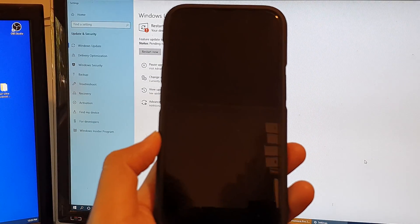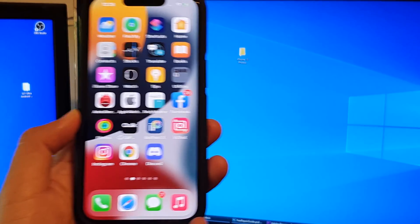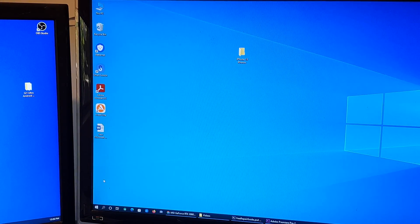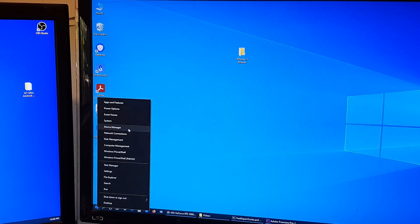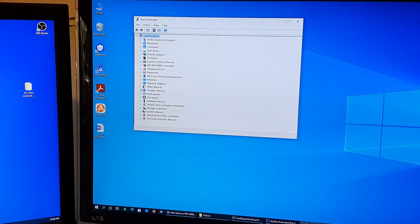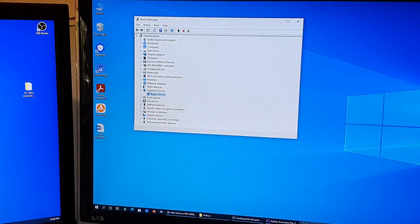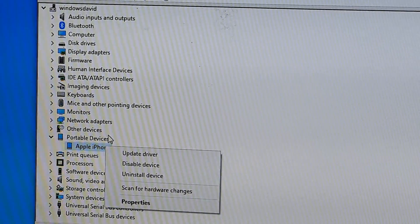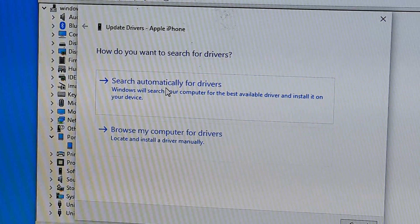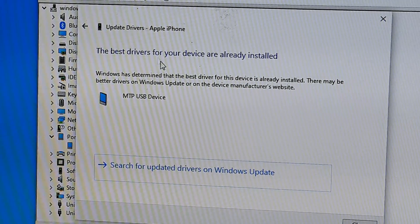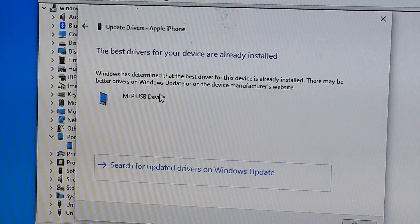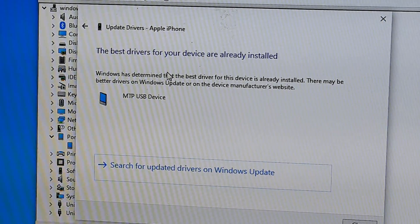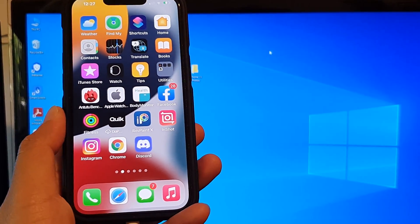Solution number seven is to make sure that you update the drivers for your iPhone on the Windows computer. Right-click on the Windows button and click on Device Manager. Open up Portable Devices and click on iPhone. Right-click on Apple iPhone and click on Update Driver, then click on search automatically for drivers. Here it says the best drivers for your device are already installed. Sometimes if you do not have the right driver, Windows will attempt to download and install the latest driver for your iPhone.